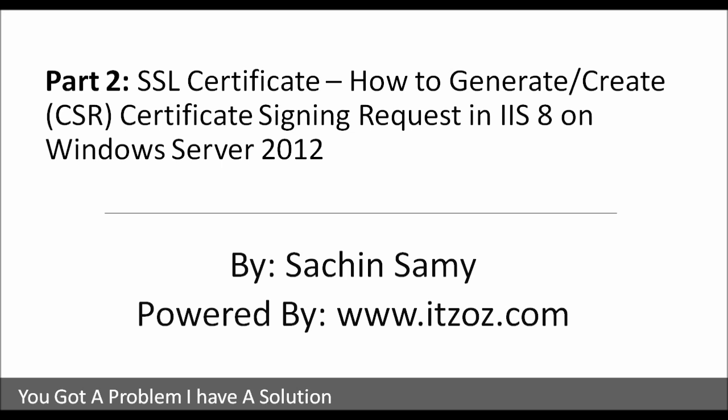Hello, in this video tutorial you are going to learn how to generate or create CSR Certificate Signing Request in IIS-8 on Windows Server 2012 by Sachin Samy powered by ITZOZ.com.